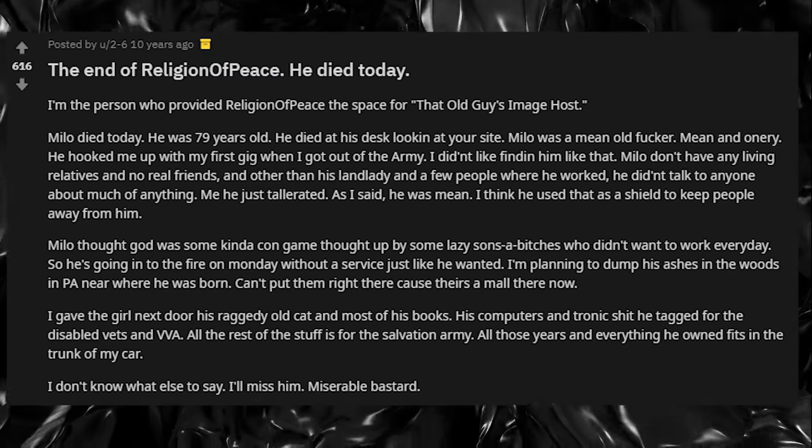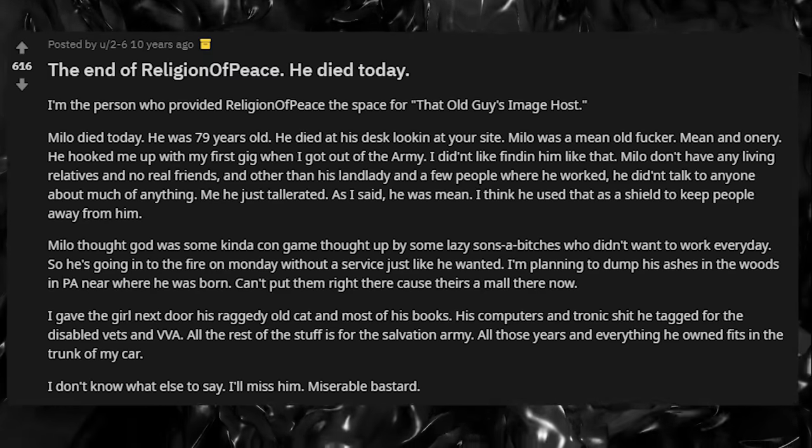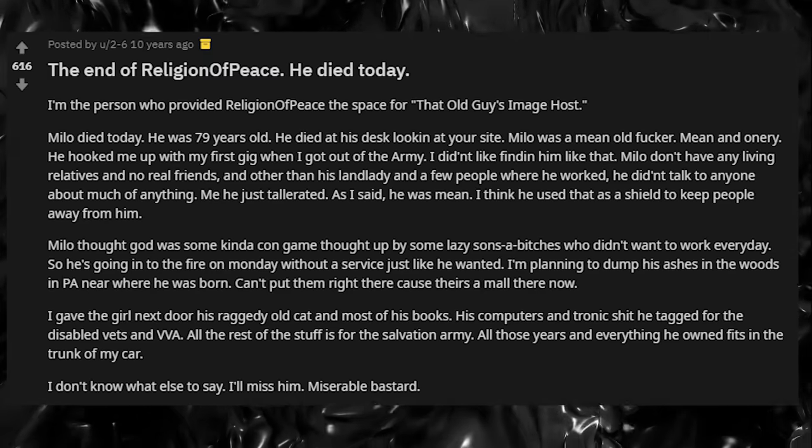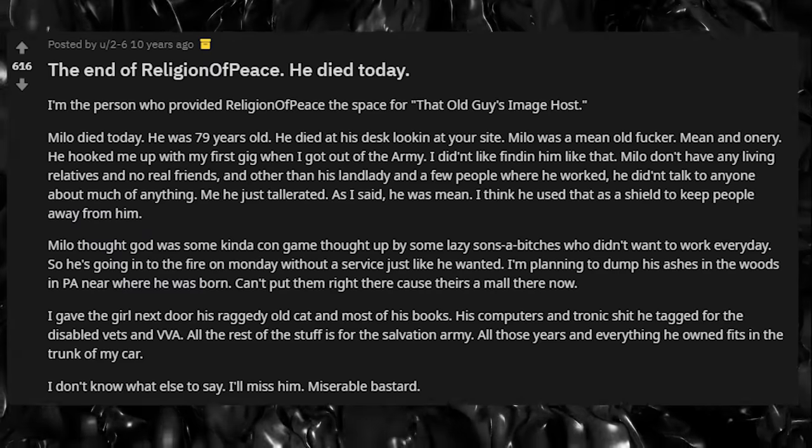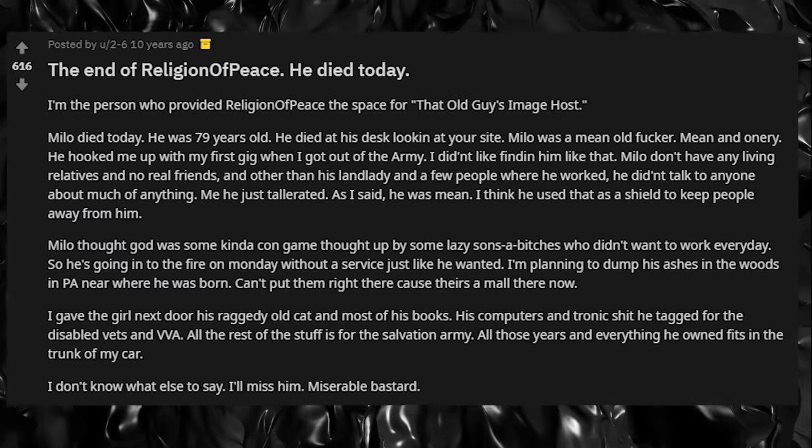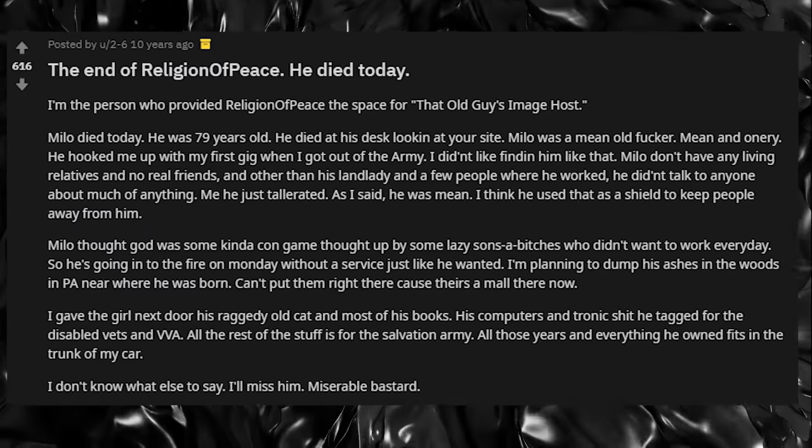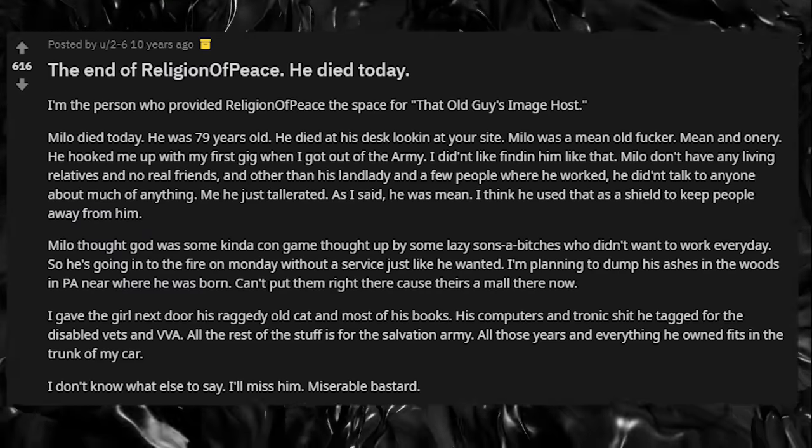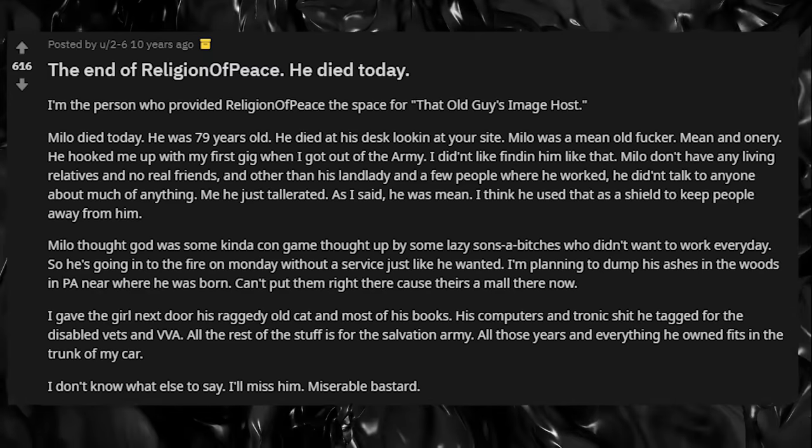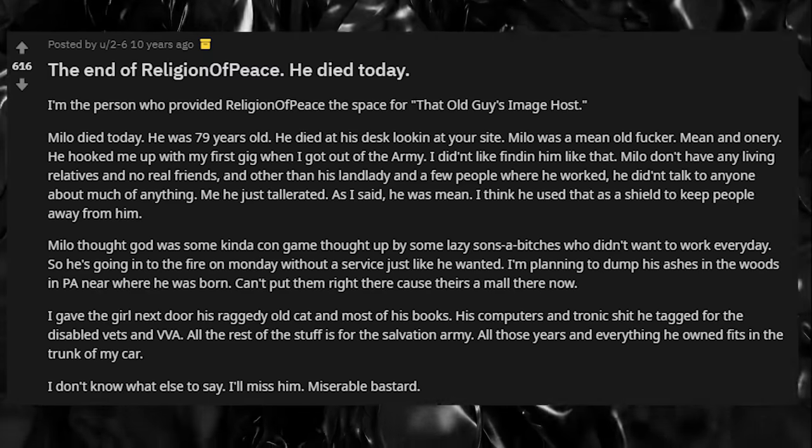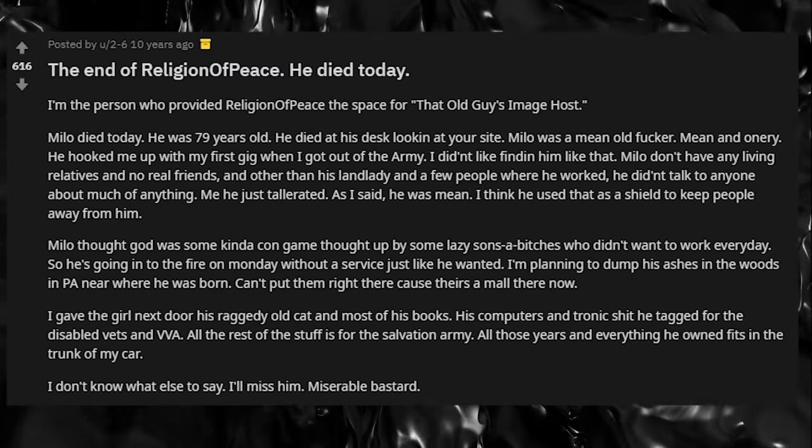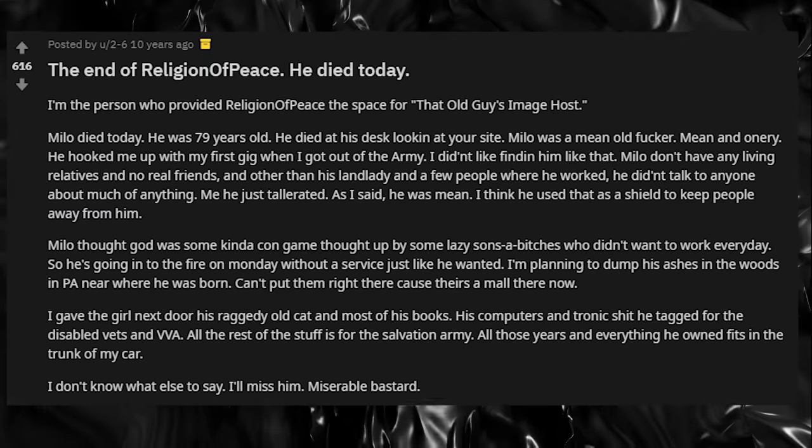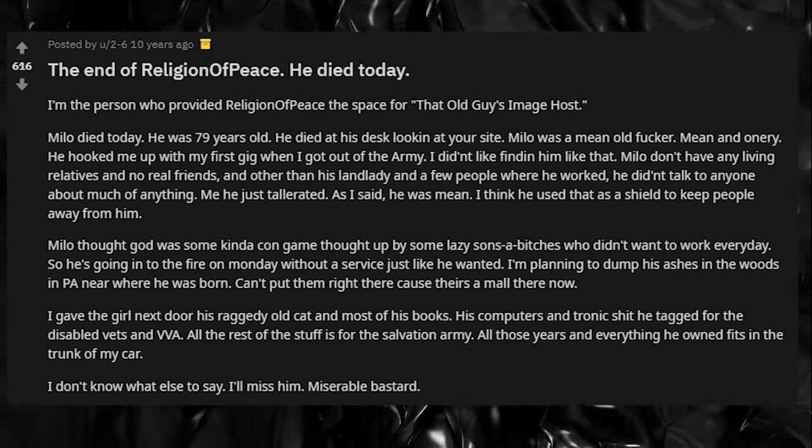Milo thought God was some kind of con game thought up by some lazy sons of bitches who didn't want to work every day. So he's going into the fire on Monday without a service, just like he wanted. I'm planning to dump his ashes in the woods in PA near where he was born. Can't put them right there because there's a mall now. All those years and everything he owned fits in the trunk of my car.